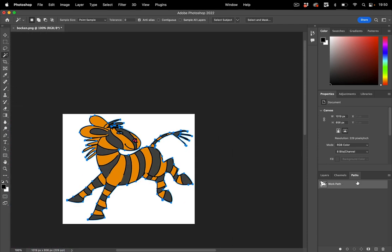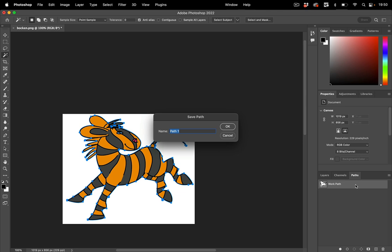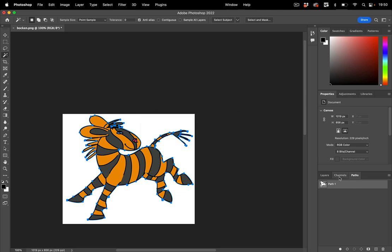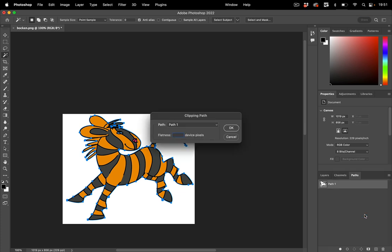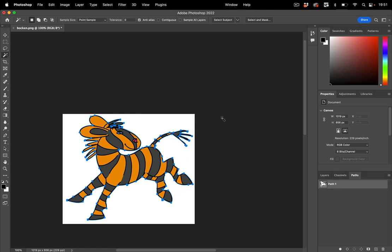Next thing we need to do is double click this path, make it a named path and then go in here and make this into a clipping path like so. And then of course save the file.